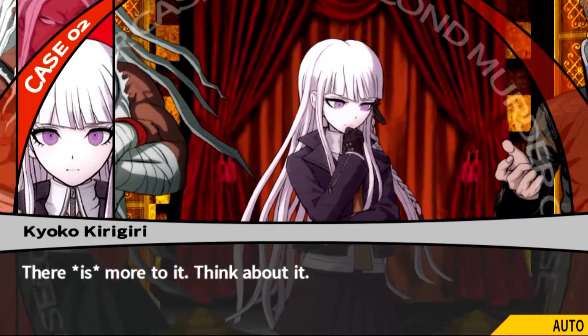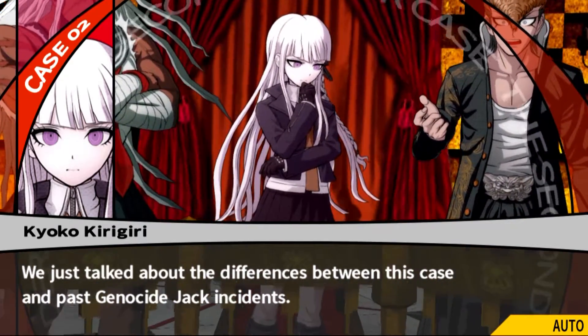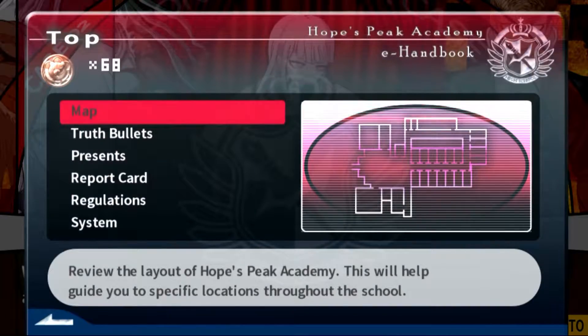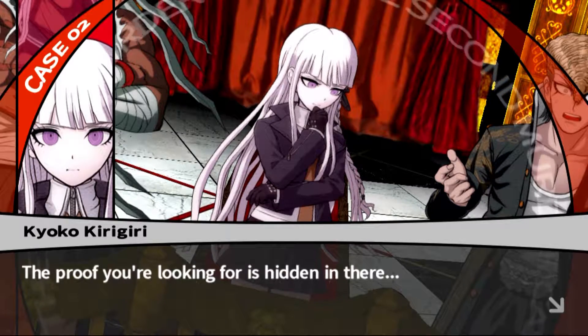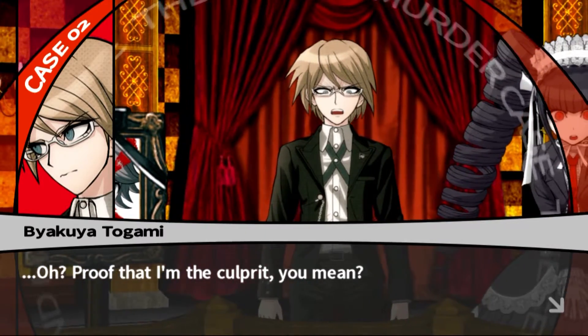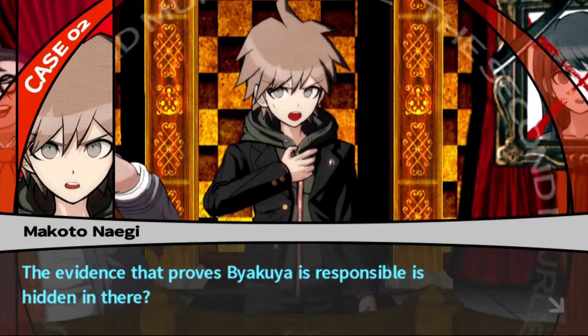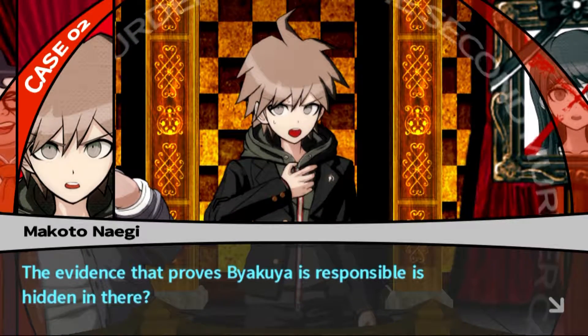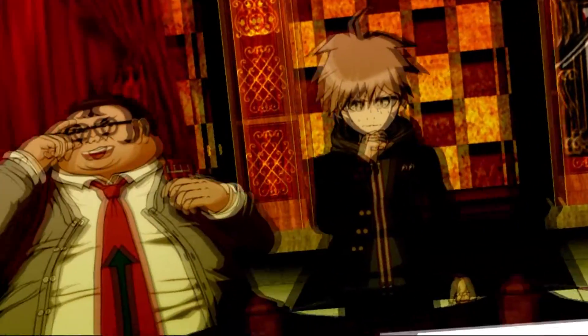There must be more to it. I think there is more to it. Think about it - we just talked about the differences between the cases involving Genocide Jack. The proof that you're looking for is hidden in there. Oh, proof that I'm the culprit you mean? The differences between this case and the other Genocide Jack murders - the evidence that proves Byakuya is responsible is hidden in there. What could it be? We have to choose which bullet to use.